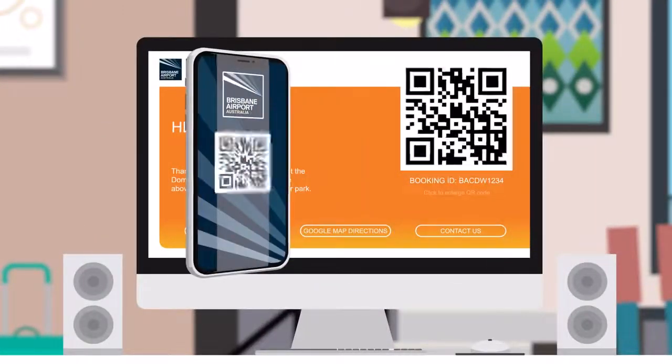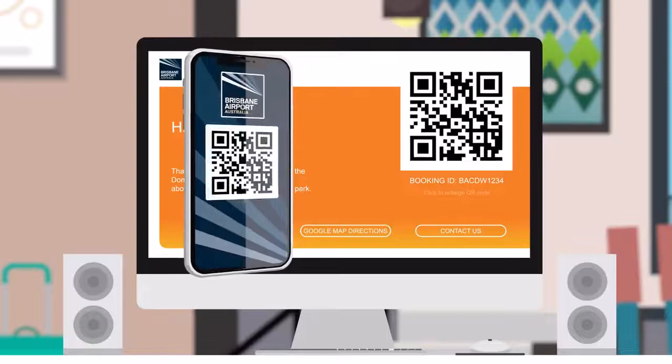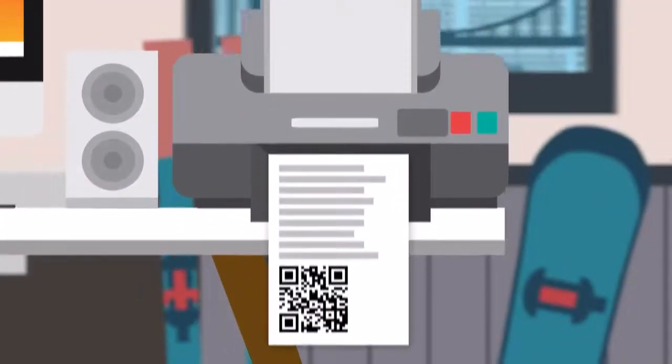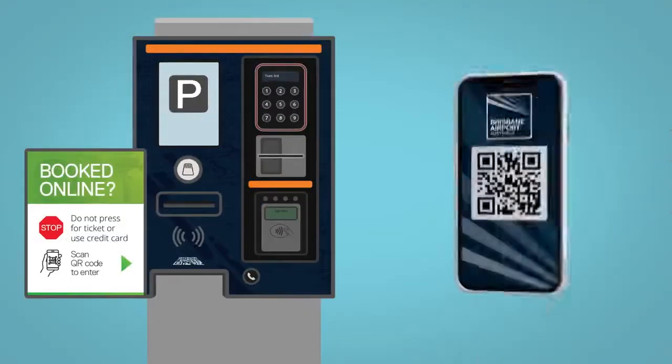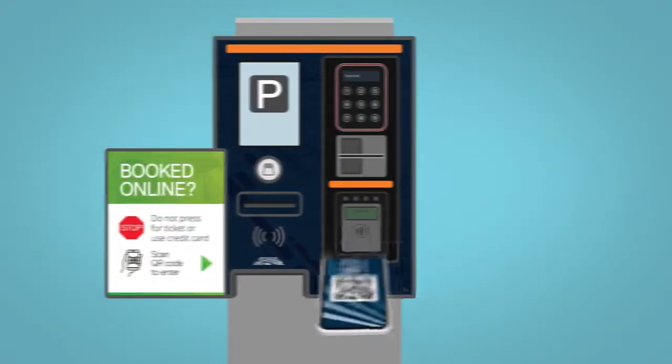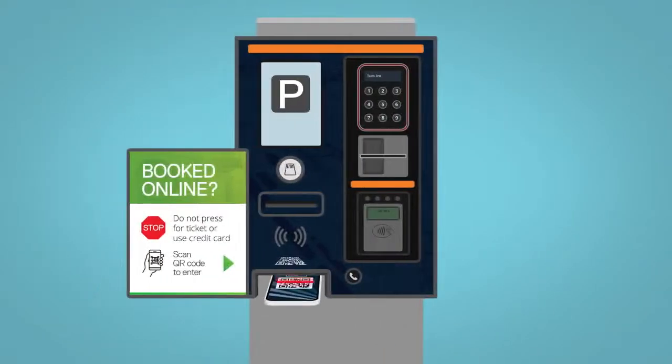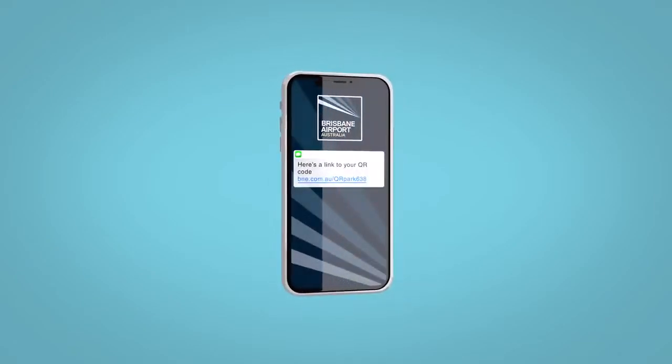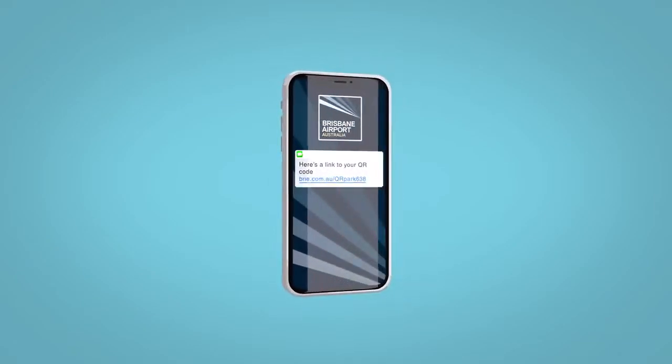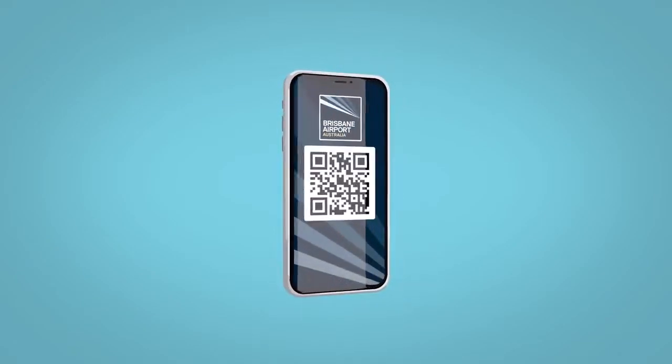You can view this code on your mobile device or print out your confirmation. Then simply scan your QR code at the gate when you enter and exit the car park. We will send you a reminder text that will include a link to your QR code.